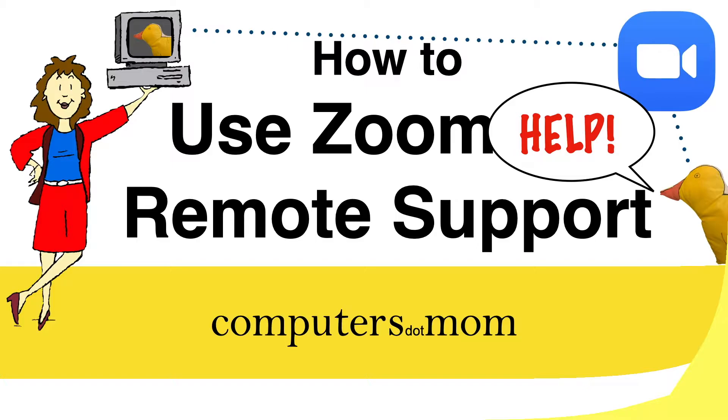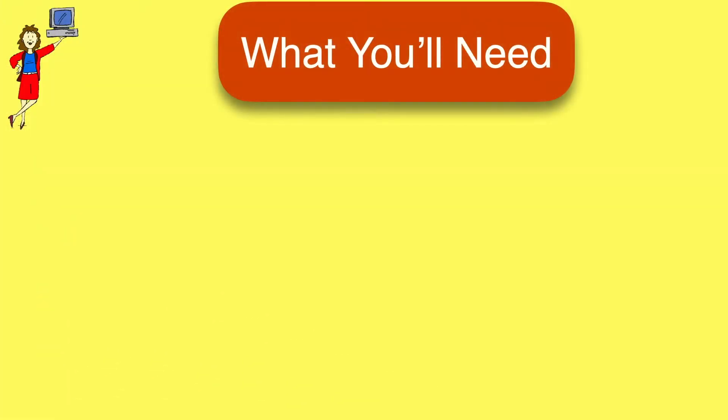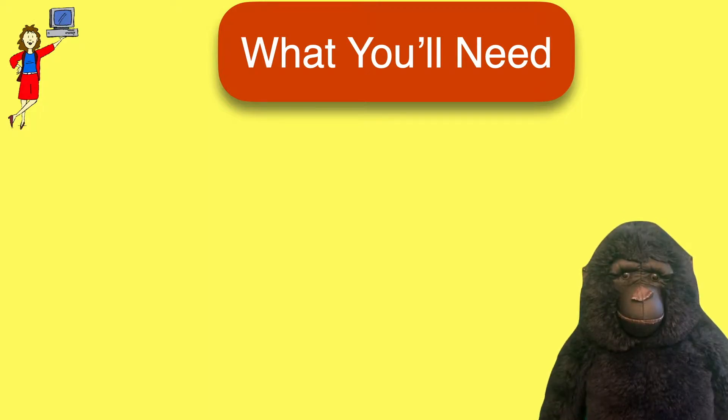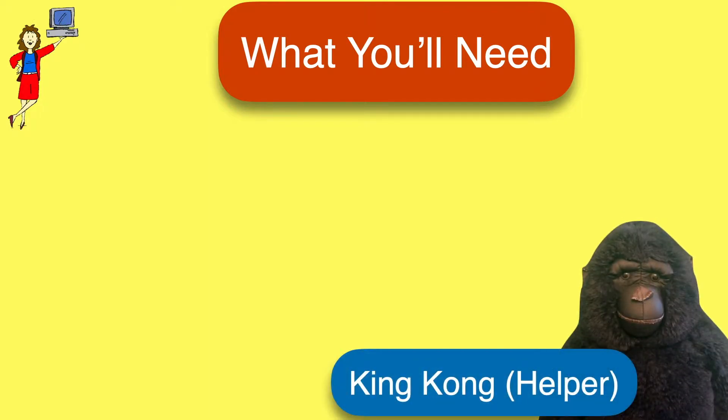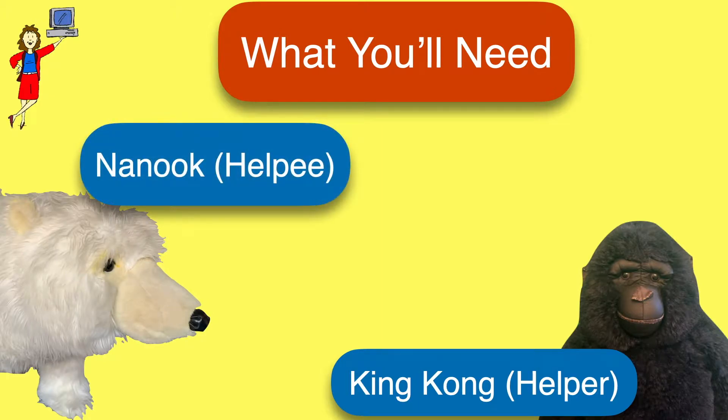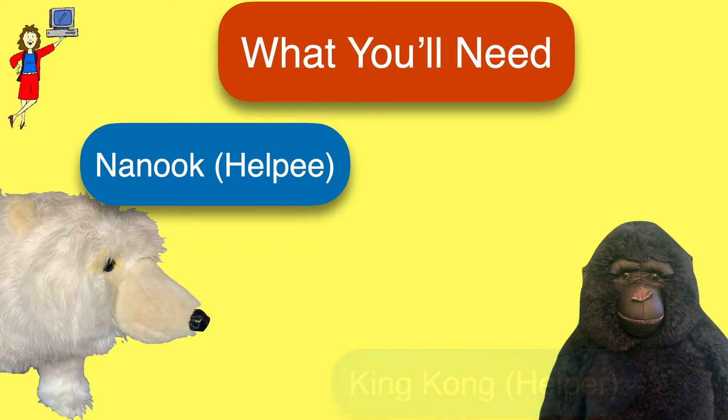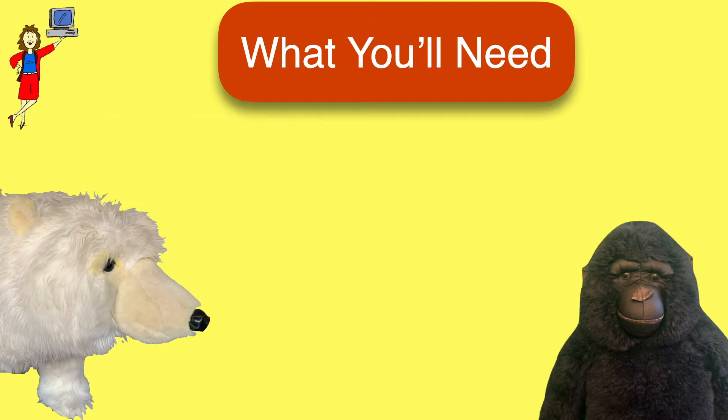It's free, and it's not difficult, but there's a little bit of setup at each end, so I'm going to walk you through this from both points of view. For this demonstration, I've enlisted our crack team of stuffed animals. King Kong is going to be the helper, that's the person providing the support, and Nanook will be the helpee. Don't worry about taking notes, by the way, you'll find a brief recap at the end of this video for convenience.